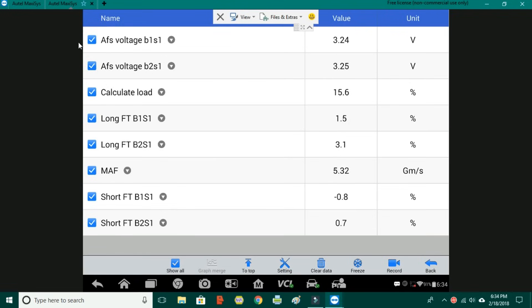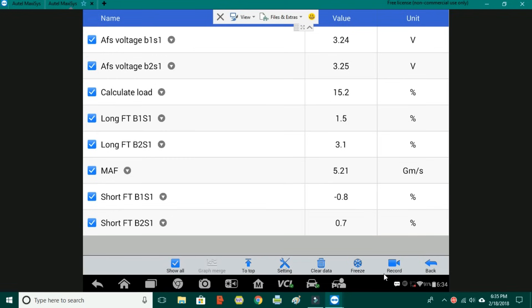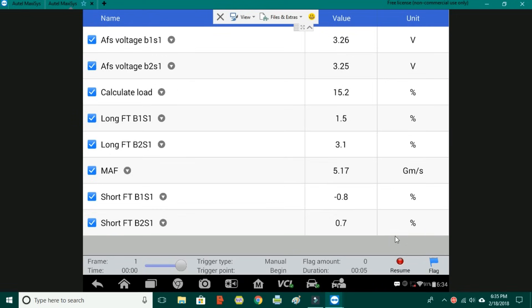What I've selected here is the air fuel ratio sensors, calculated load, long and short term fuel trims, and mass air flow sensor just for this example. As you can see I have about a page. I could fit one more but that's it and I would not try to do more than that. At that point to record the data you're going to click this button right here. It looks like a video camera. It says record. We're going to click on that. At this point it's recording.